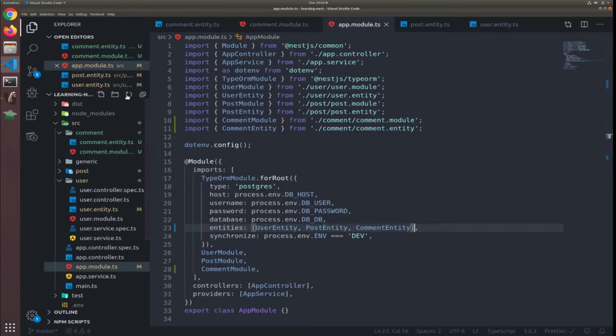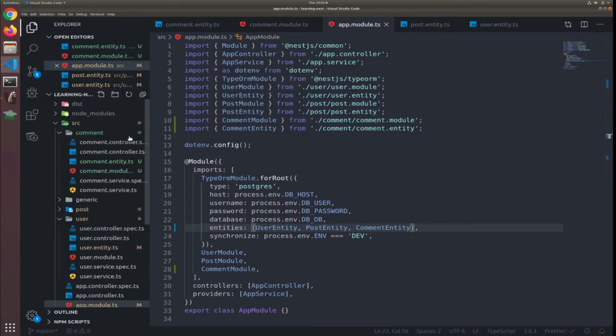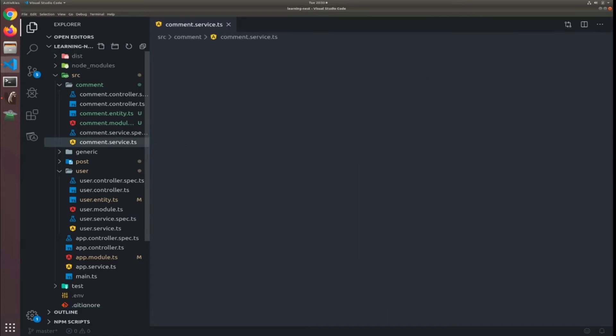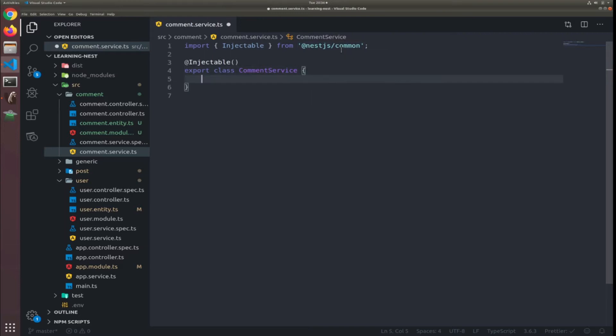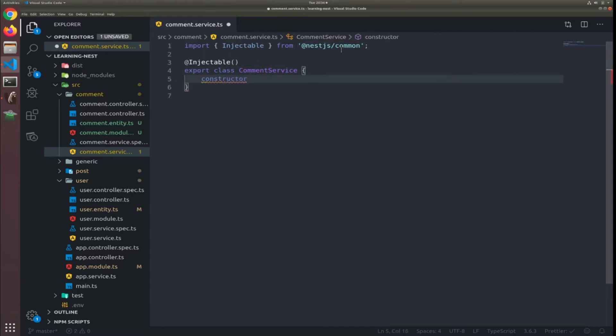Sometimes this happens for me, I need to click this refresh so Visual Studio will show me the code. So go to the comment service, here constructor.